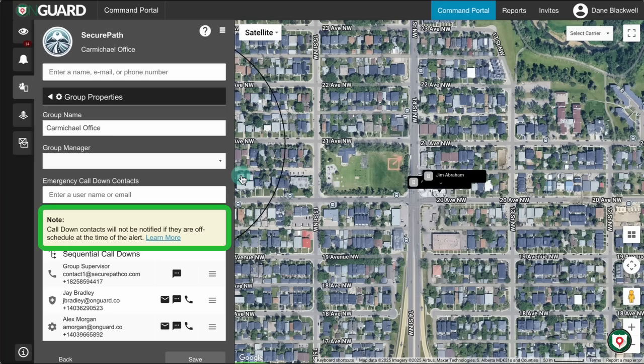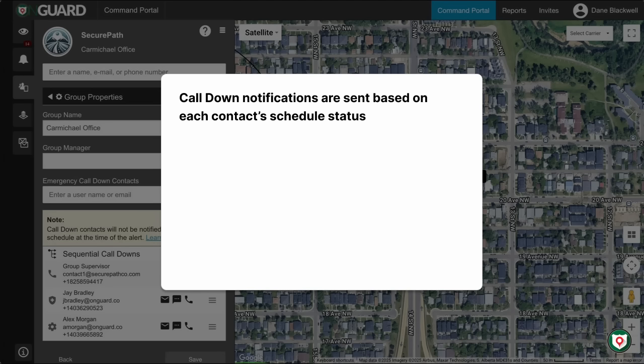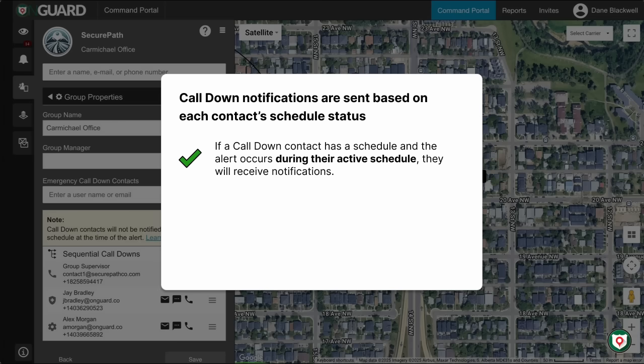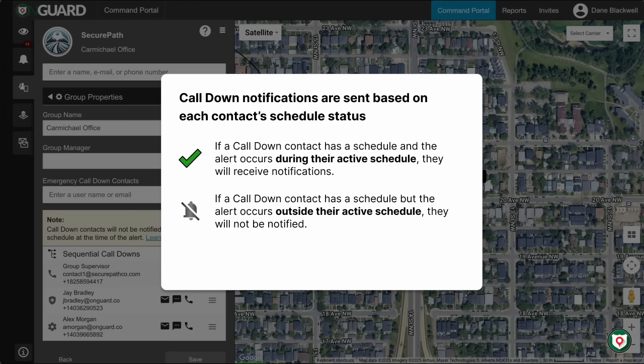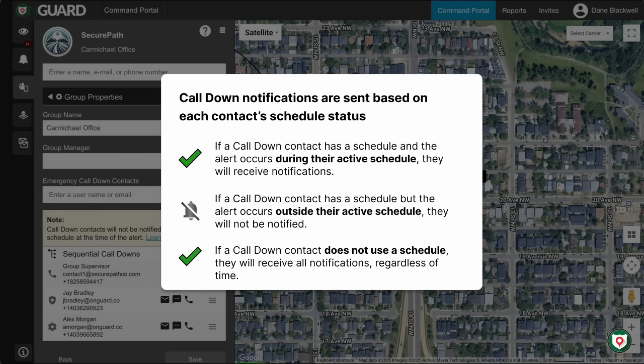Here's how the call-down logic works when an alert is triggered. Notifications are sent based on each contact's schedule status. If a call-down user has a schedule and the alert occurs during their active schedule, they will receive notifications. If a call-down user has a schedule but the alert occurs outside their active schedule, they will not be notified. If a call-down user does not use a schedule, they will receive all notifications, regardless of time.